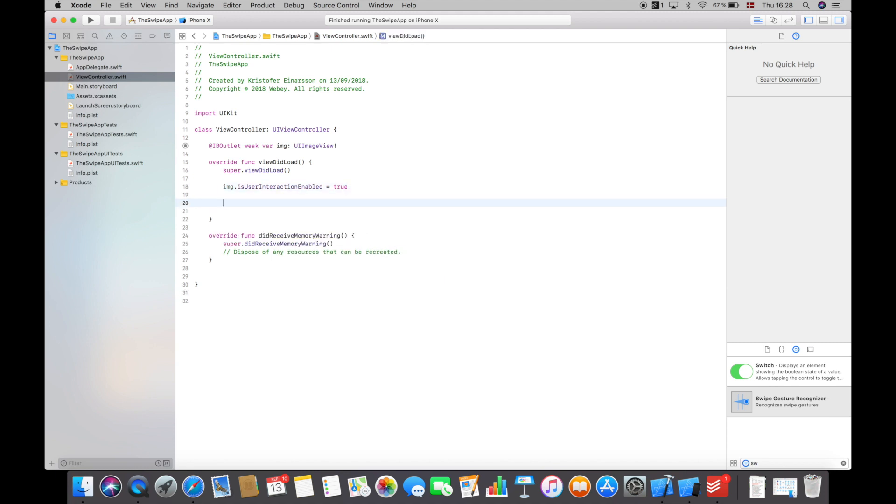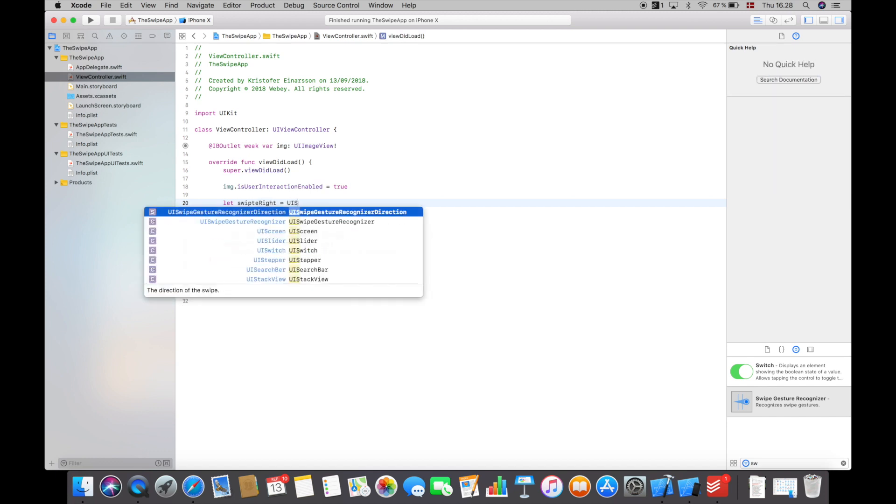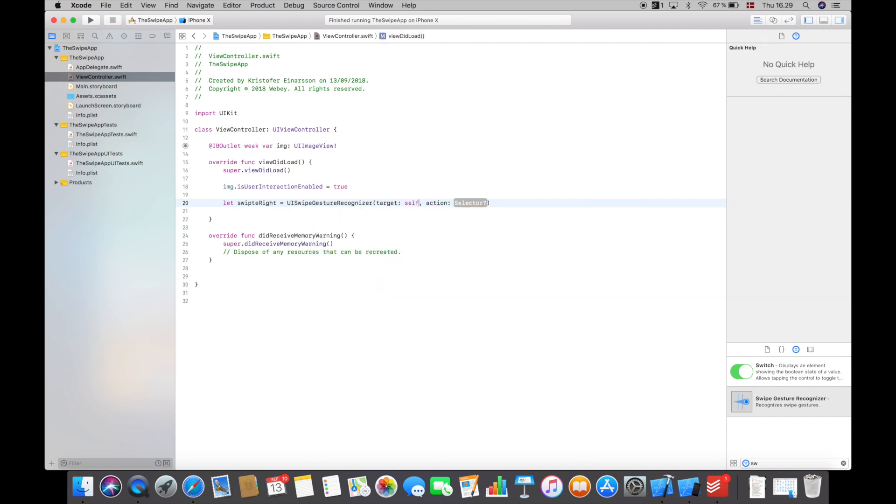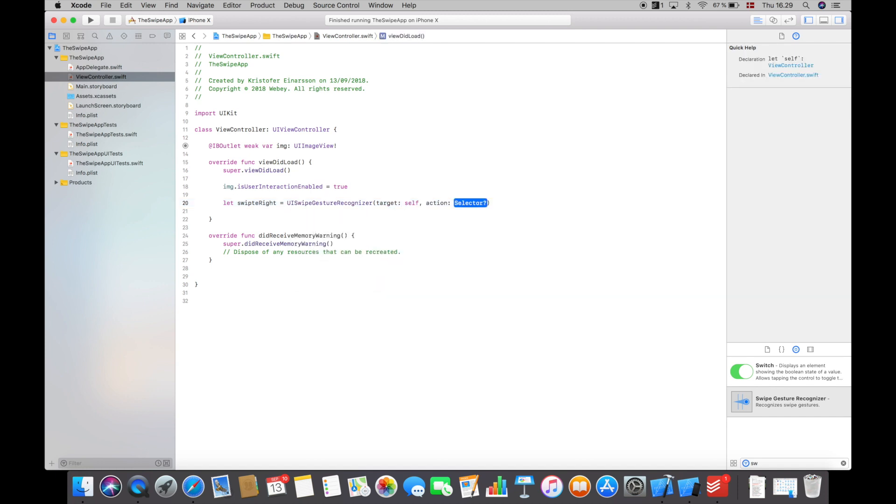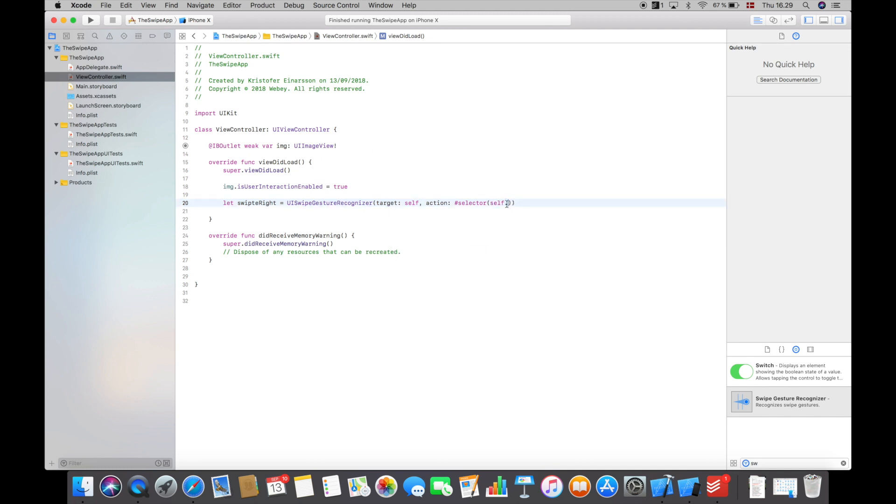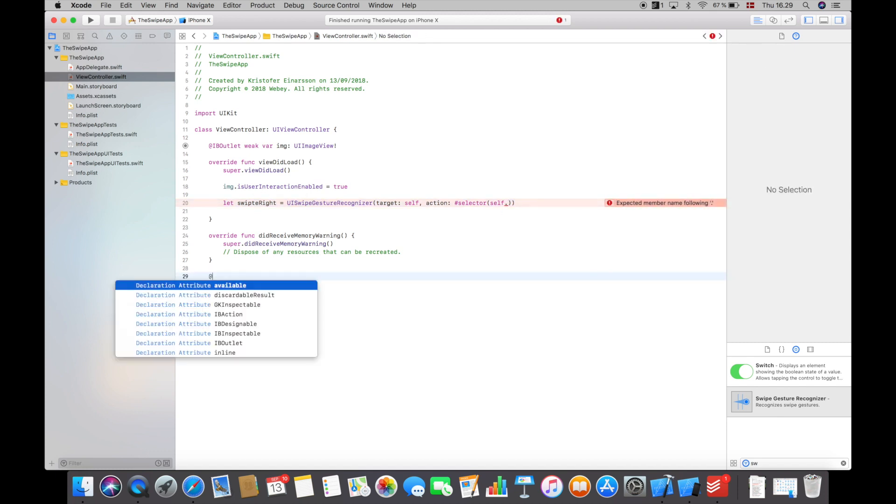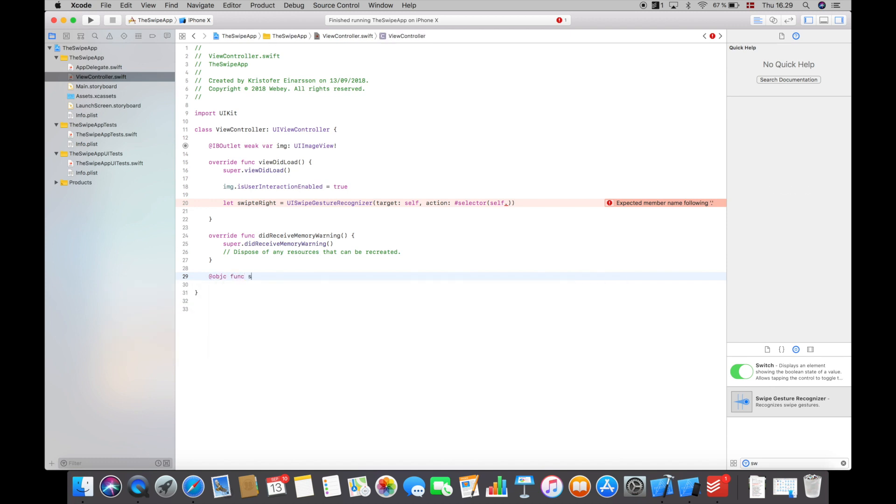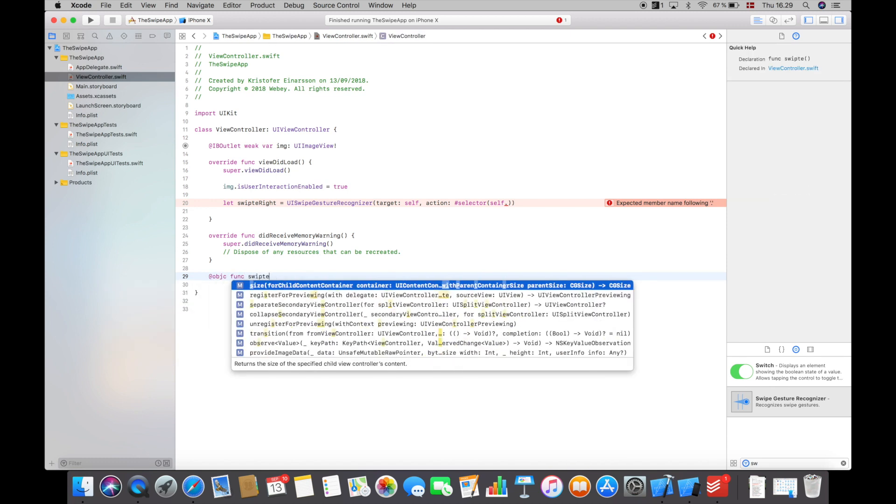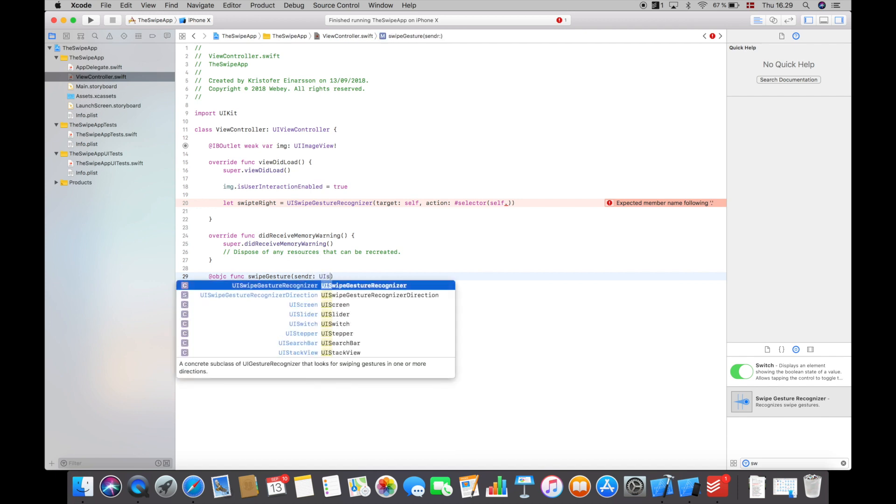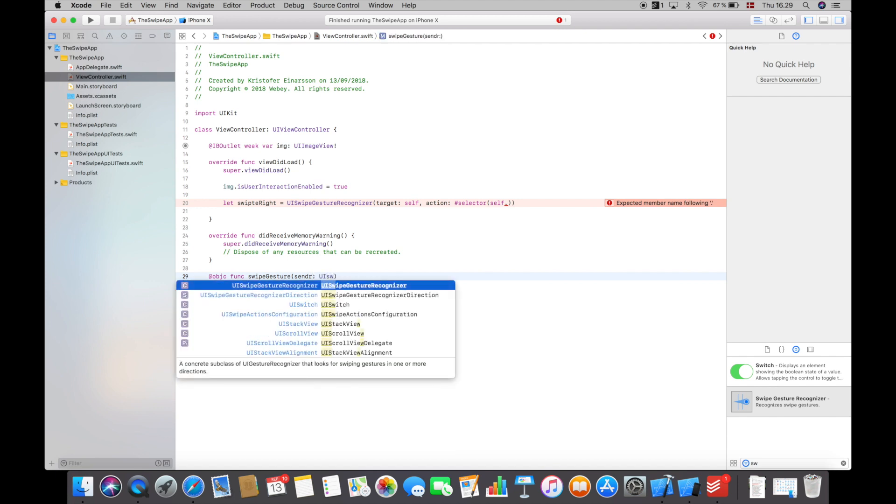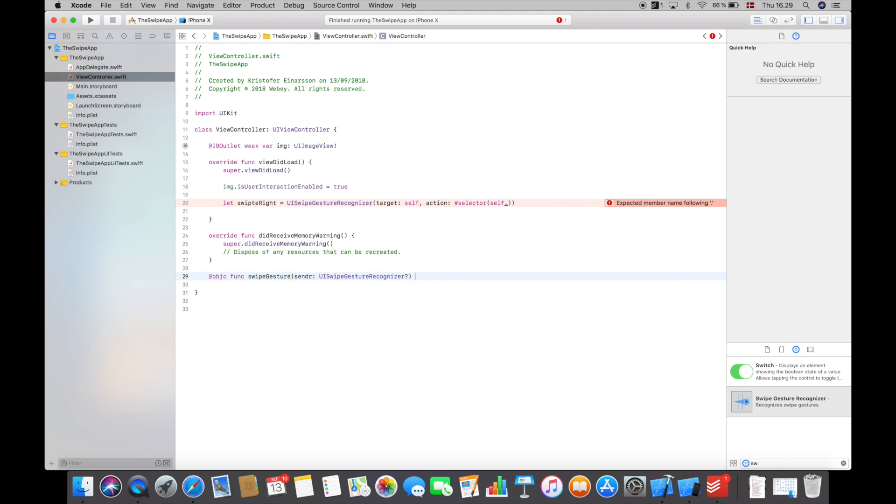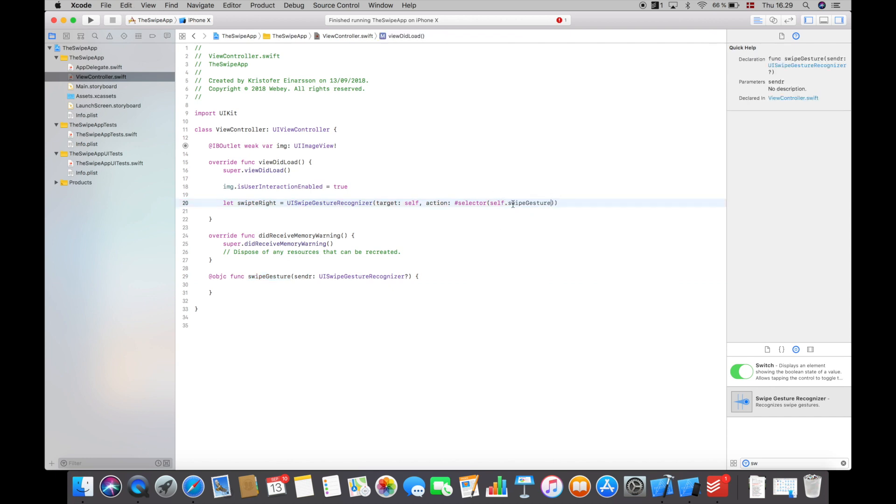And down here I will start off by creating the right swipe. So I will say let swipe right will be equal to UISwipeGestureRecognizer and then target, and we will target ourself and then action will be hashtag selector. And then ourself does some function and this function which comes here will be the function we execute whenever we swipe right. So let's create that function down here. I will say objective function and call that swipe gesture and it will have a sender in here. I will say UISwipeGestureRecognizer.